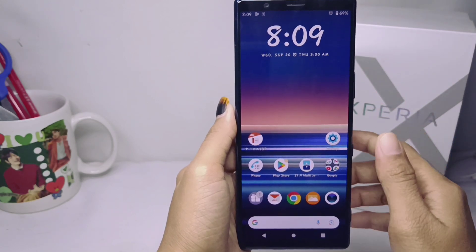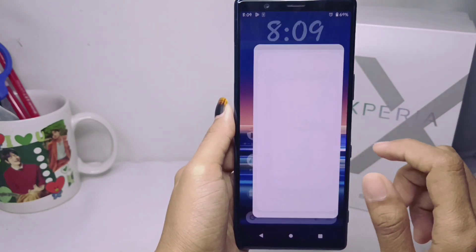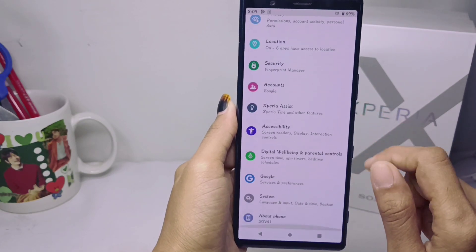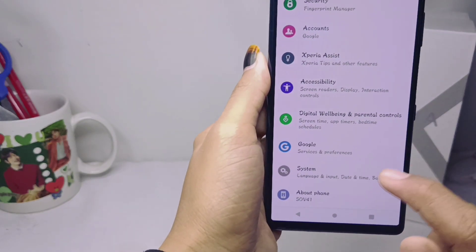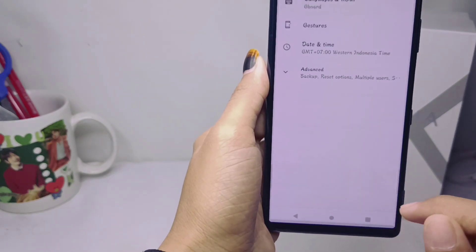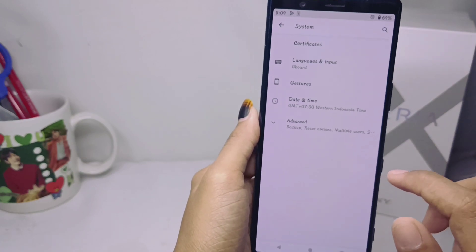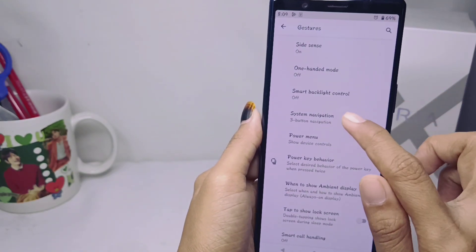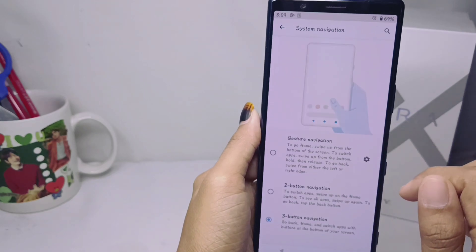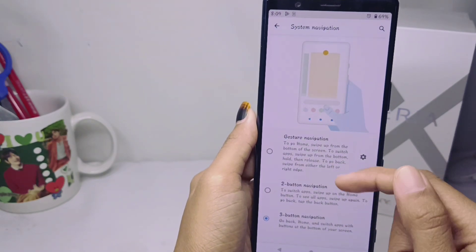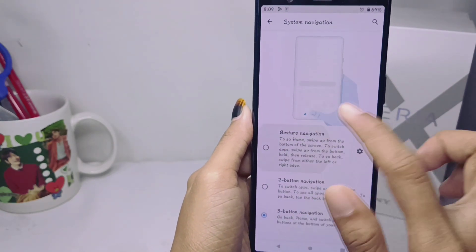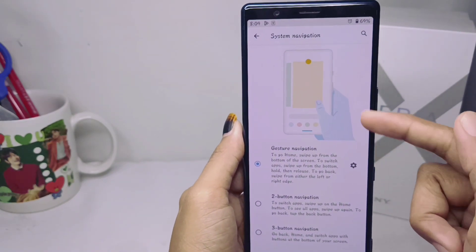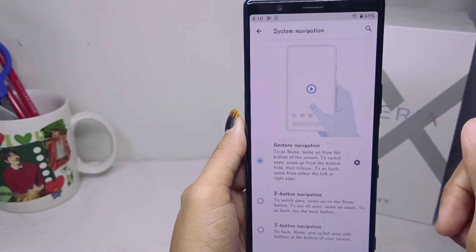First, open the Settings menu on your device, then scroll down and select System. After that, tap the Gesture option and open the System Navigation menu. Then tap the Gestures Navigation option, and you can see the steps in this part of the screen.